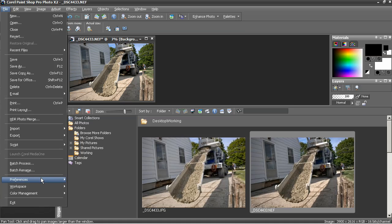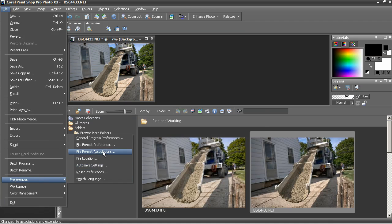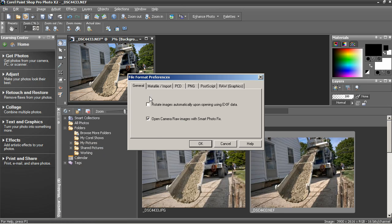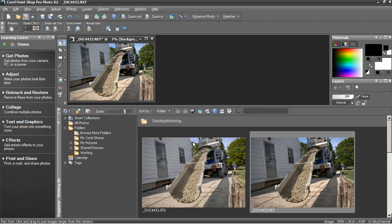From File, Preferences, File Format Preferences, General tab, uncheck open camera raw images with Smart Photo Fix.